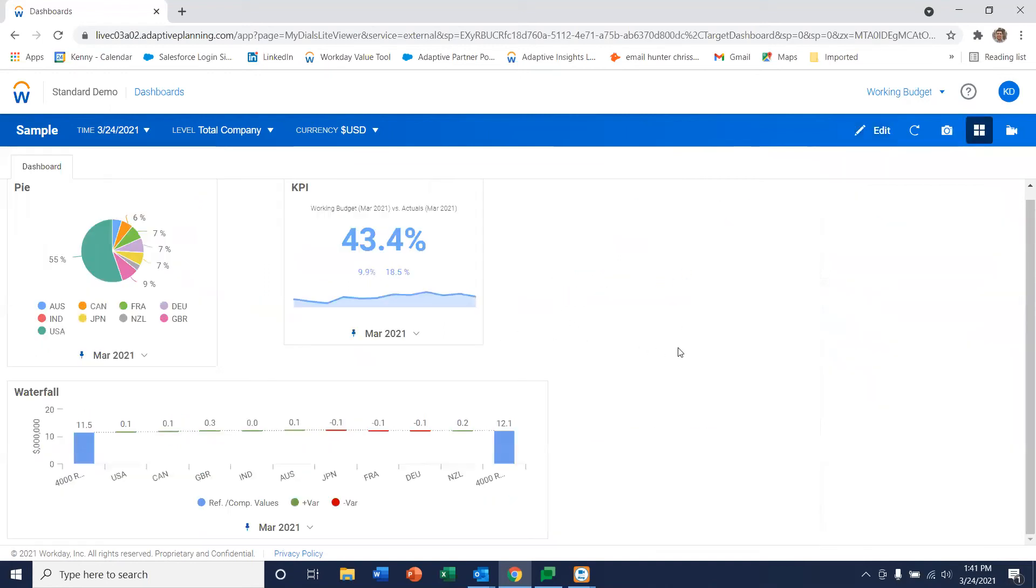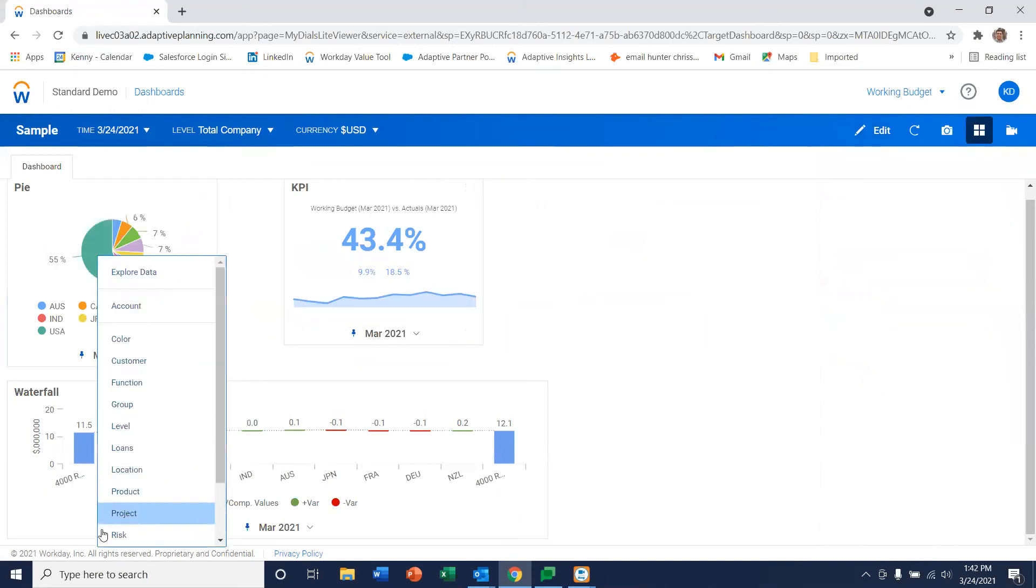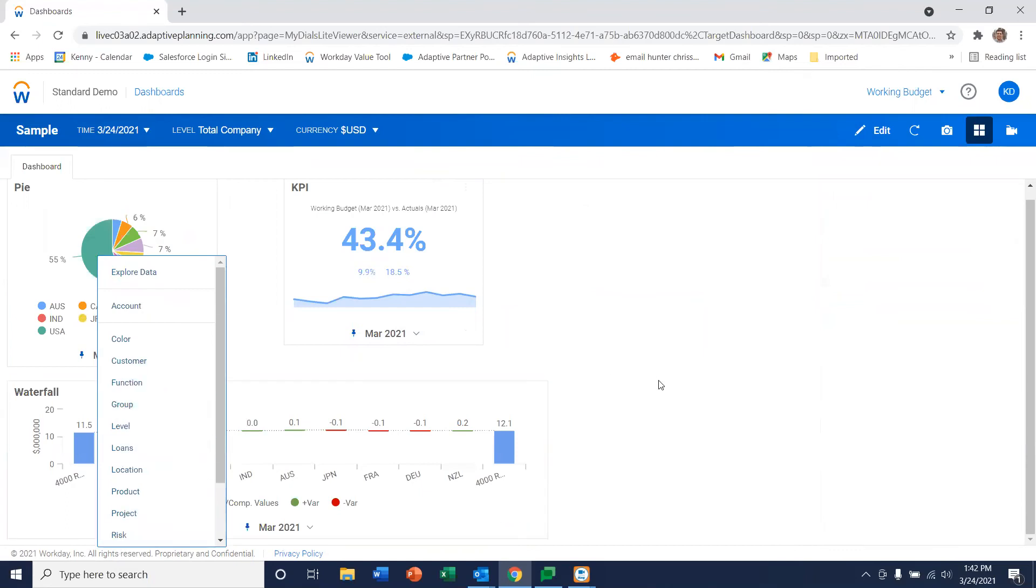And the great thing about Workday Adaptive Planning is as soon as you save it, all the data is now drillable and live within the system. That's how easy it is to create a dashboard.